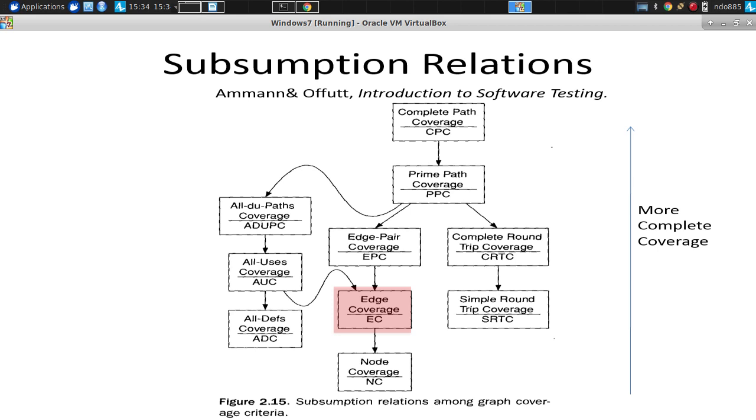Do you think, in principle, one could achieve truly complete path coverage? So, up here, the very top is complete path coverage, where you exercise every possible path through the system. In general, do you think that's possible? No. And why not? Because on a data system, there's going to be more variables that you can possibly test it.